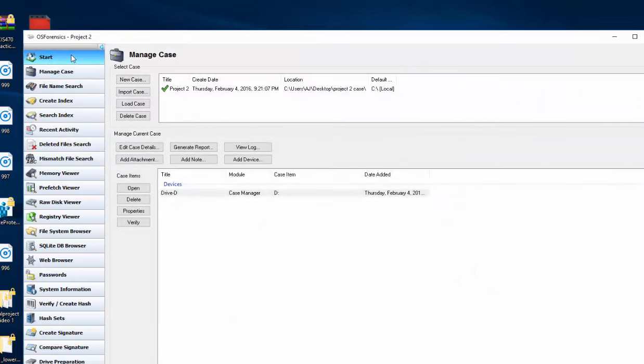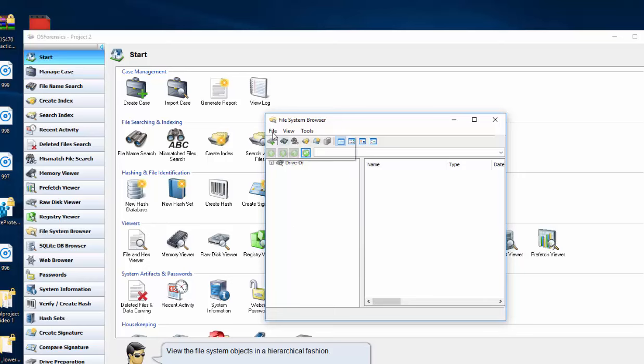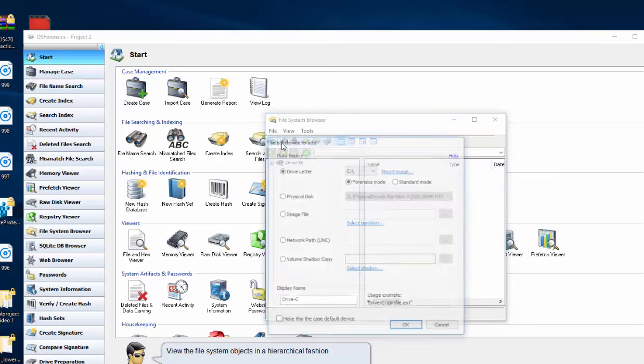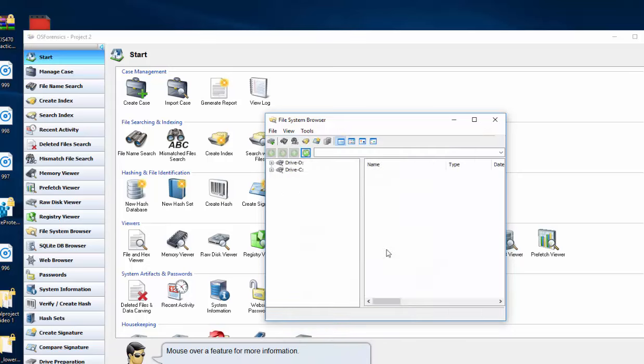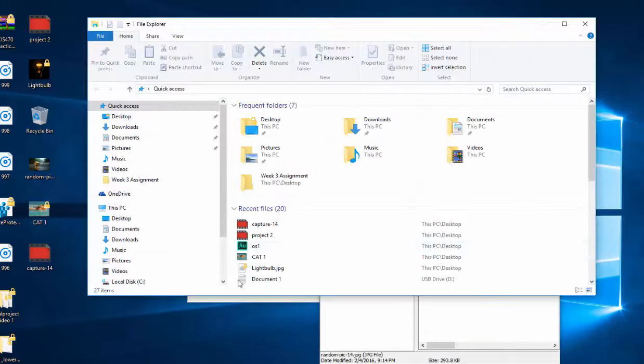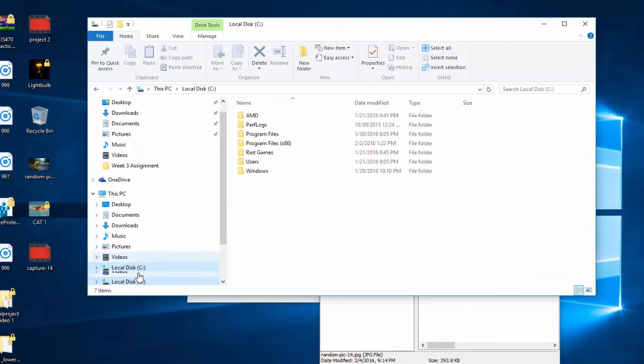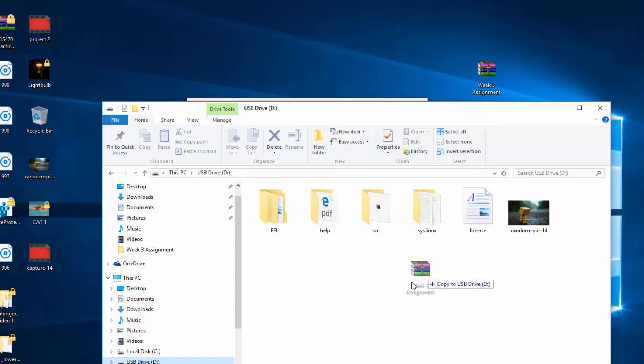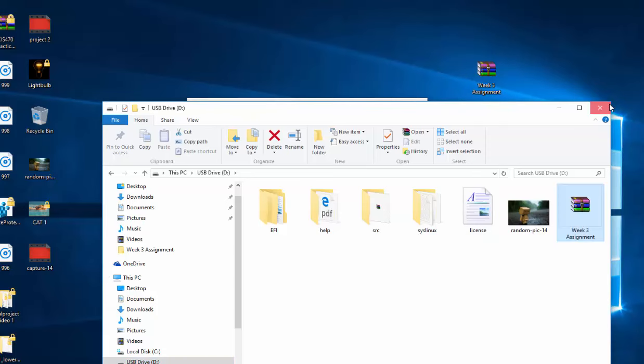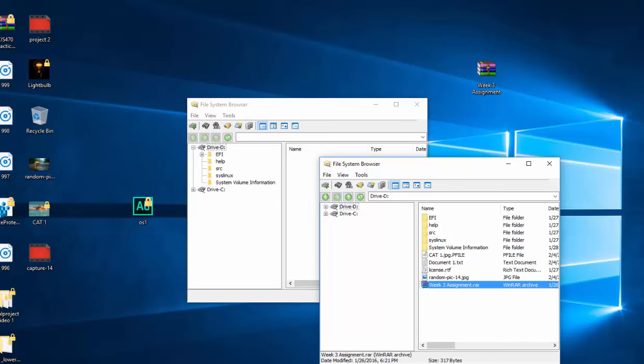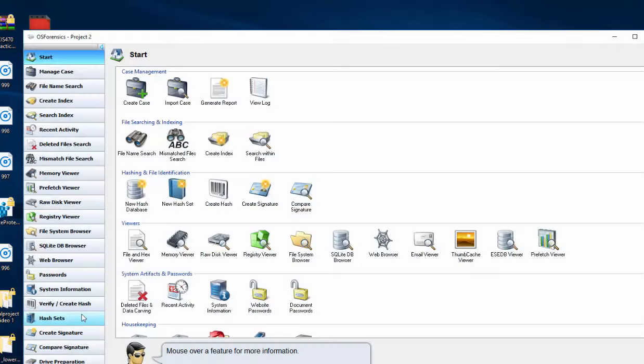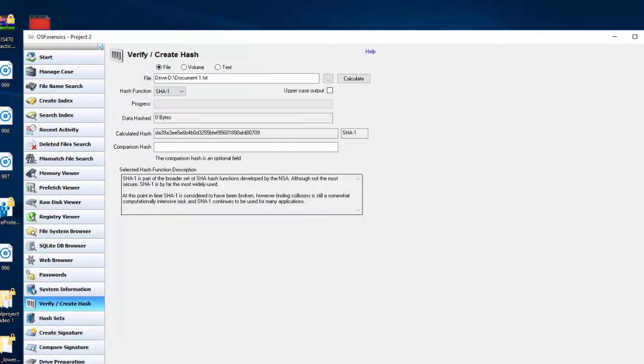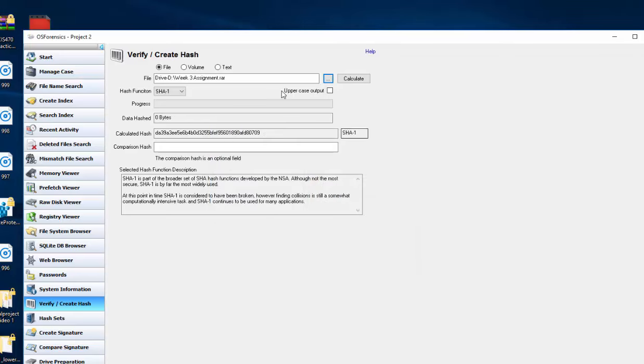So if we wanted to find the password to a file, we can go to the file system browser and I have one. I'll transfer this passworded file to the USB drive which we have here. And then we'll go back into drive D and we have our week 3 assignment here now. And then we can go to verify hash. We'll find our week 3 assignment, open it, go ahead and hit calculate.